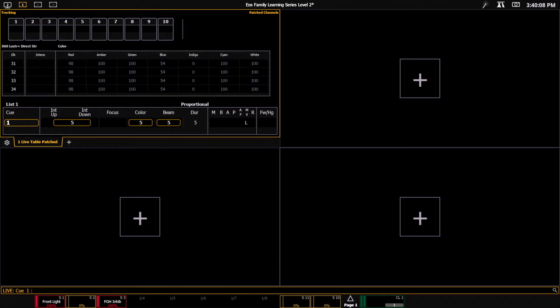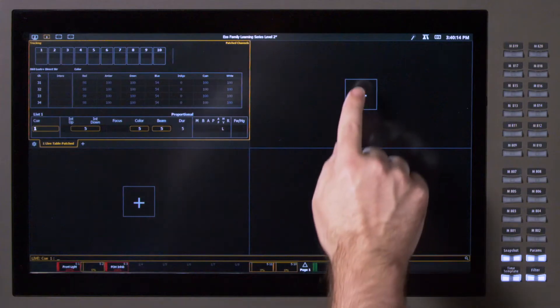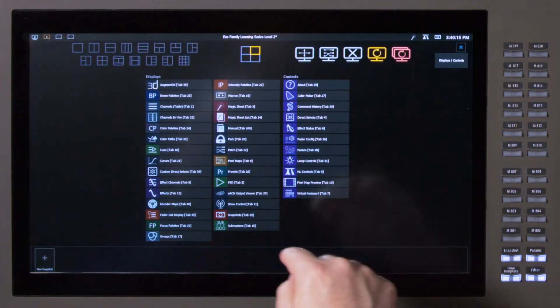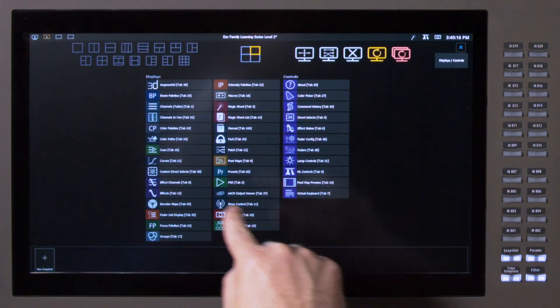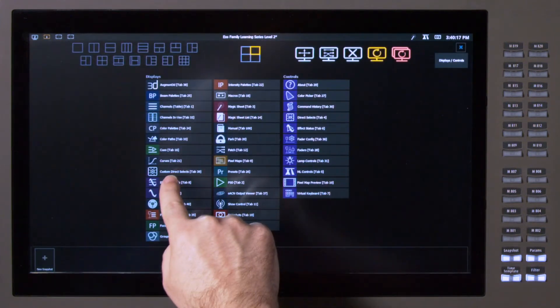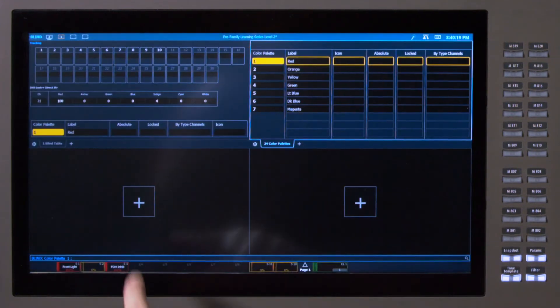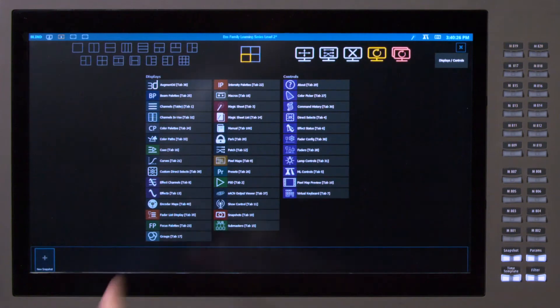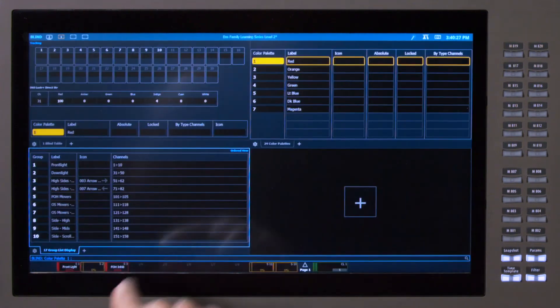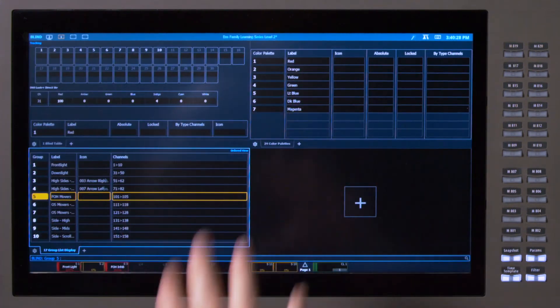And you'll see what that gives me is four different spaces where I can set up and add tabs. So for example, if I wanted my color palette list here, if I wanted my groups there, I can lay this out however I want.